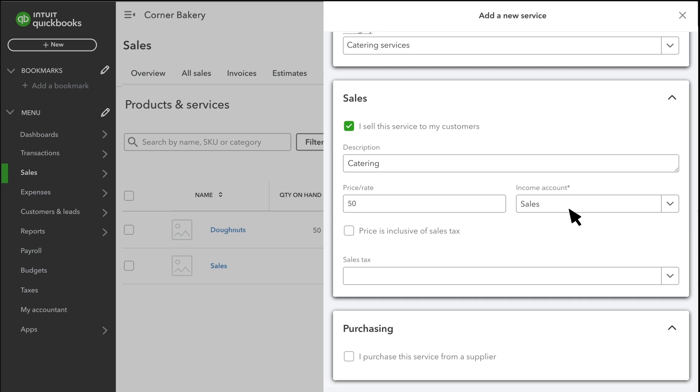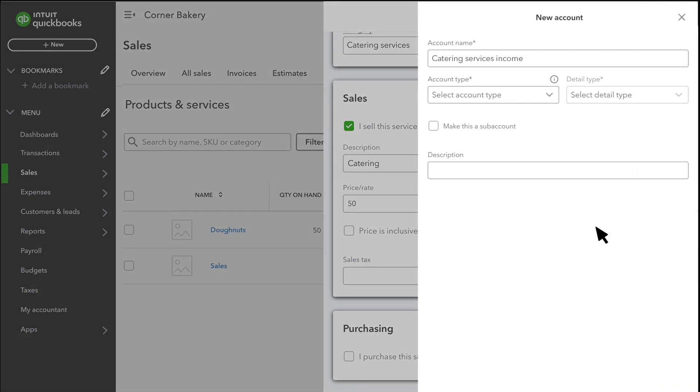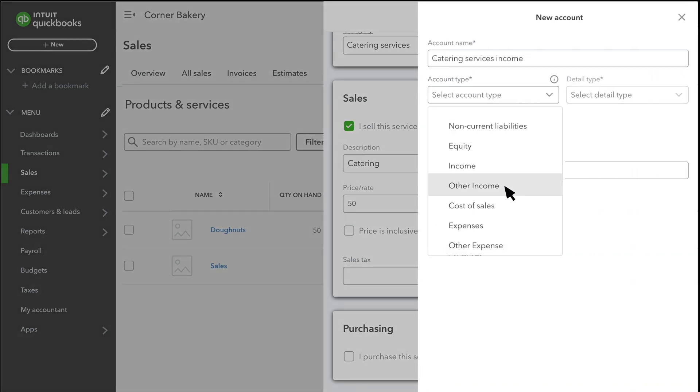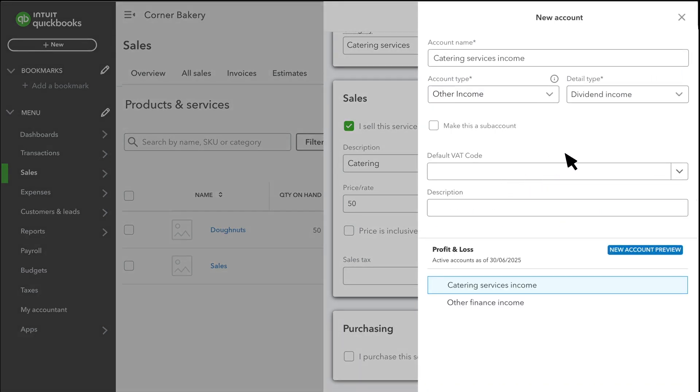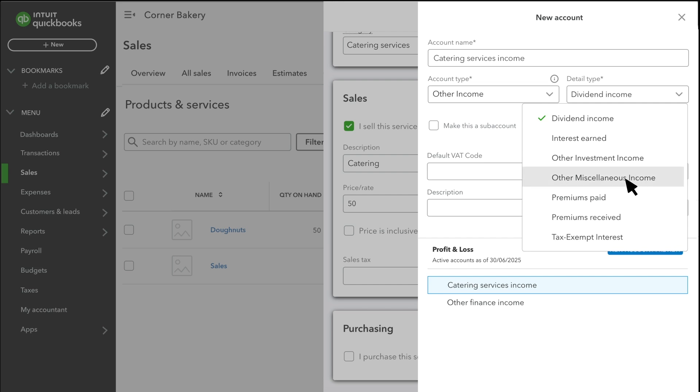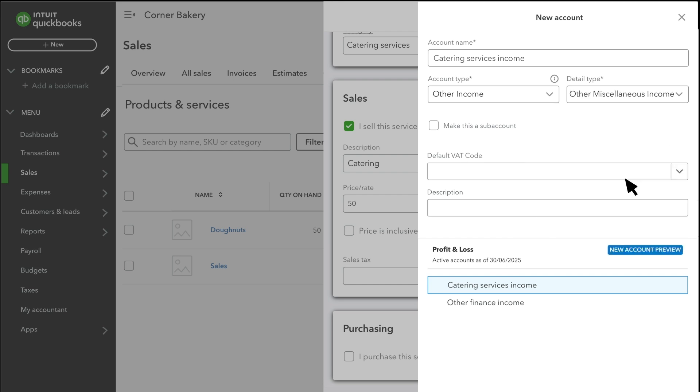The Income Account is the account that QuickBooks uses to categorize sales income for this service. You'll see it on your profit and loss statement, and over time, it tracks how much income you've generated from this service, and others like it. You don't need a different income account for each product or service, just for whatever categories you want to keep track of. For example, we want the income from this service to go to Catering Services Income.